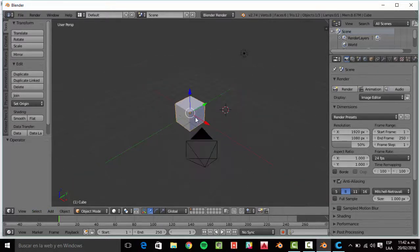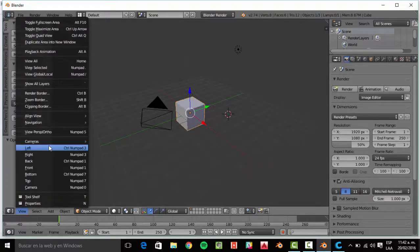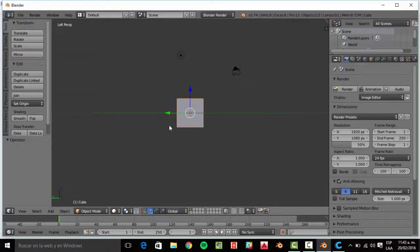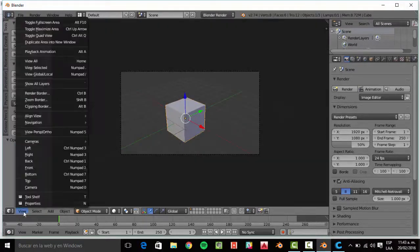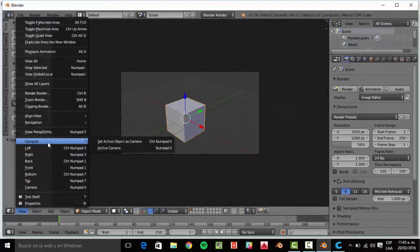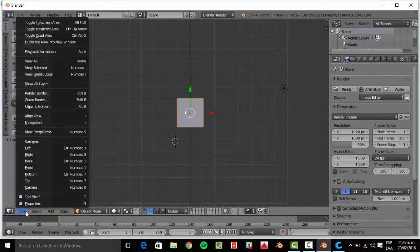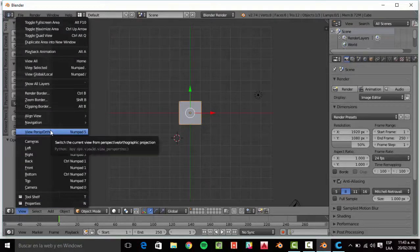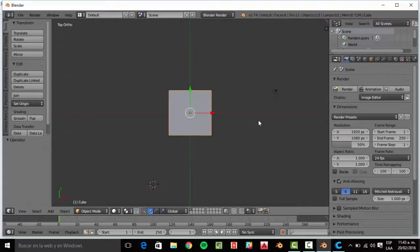First of all, with the viewers, we are going to look right here — we have the perspective of camera. If we select left, obviously left, right, back, front, bottom, top, and camera. You can activate different kinds of cameras, but for now we are going to use the top section. This is not a two-planner perspective; we need to activate perspective or top. Now we have a two-planner perspective and we don't have deepness.